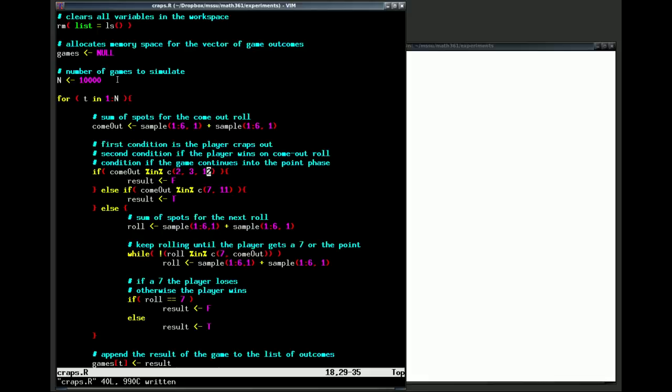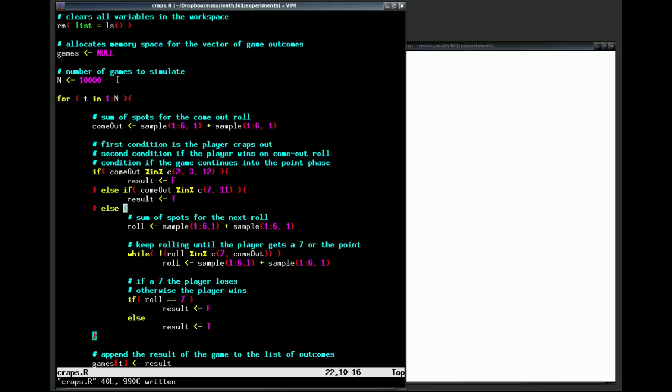Else, if the player rolls either a seven or an eleven, then the player automatically wins on the come out roll. The value of result tells us whether we win the game or we lose the game. True if we win the game, false if we lose the game. So if we crap out we lose, if we roll a seven or eleven we win.